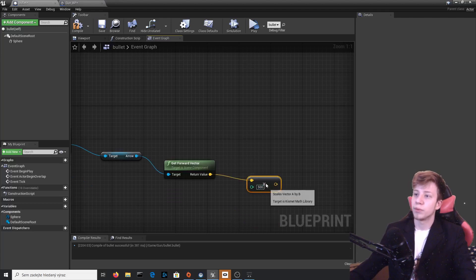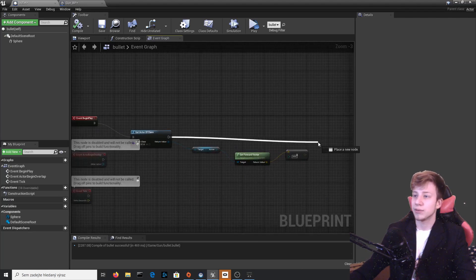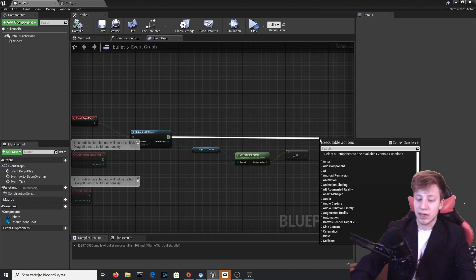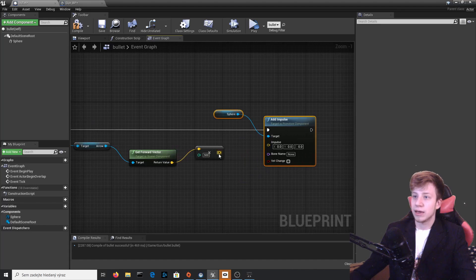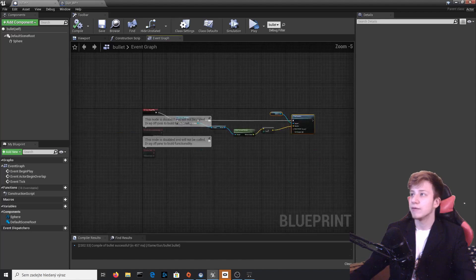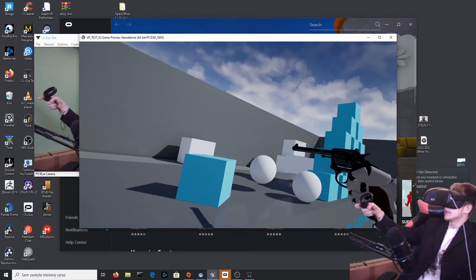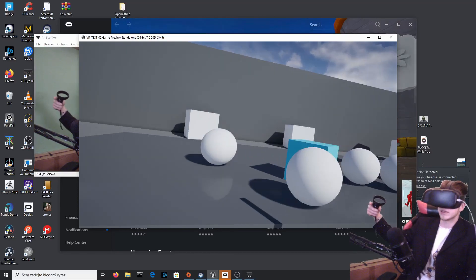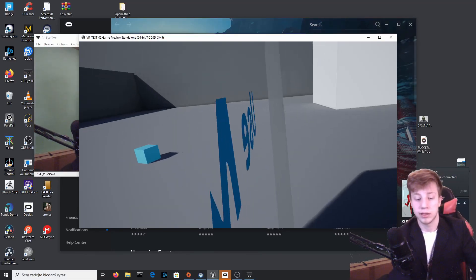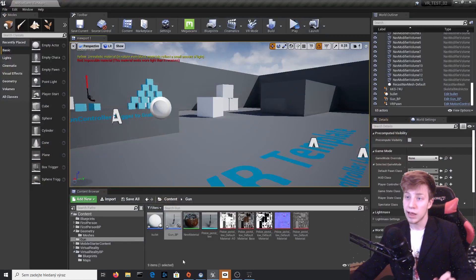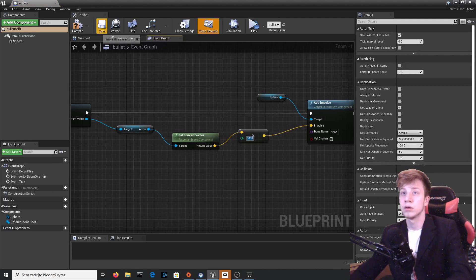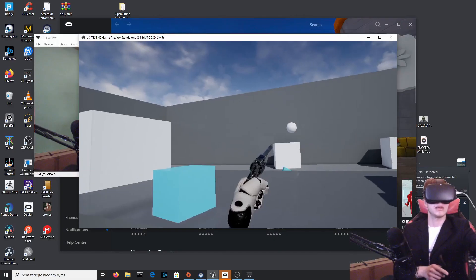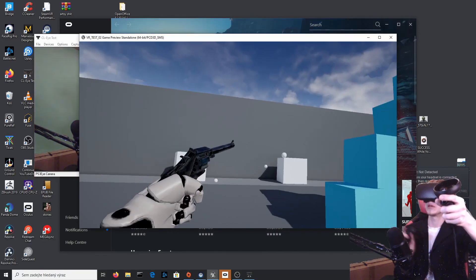It is doing something — you can see it is actually moving forward, but it's really slow. Let's add more numbers to the speed. Adding a zero makes it 5000 — that might be a bit much, but let's see. Take it and you can see it is shooting much better now. Let's teleport back a bit and shoot at those objects — and hopefully it will interact with them. Yes, it does!